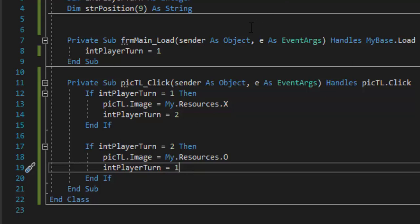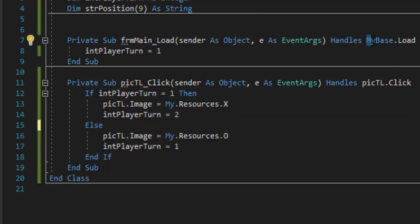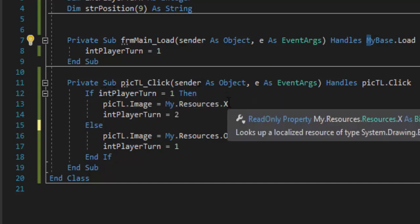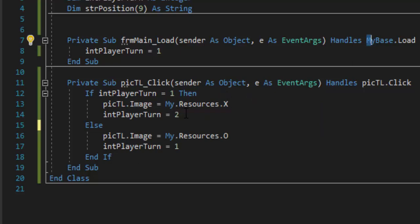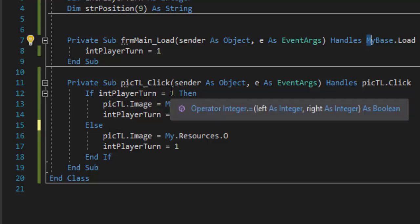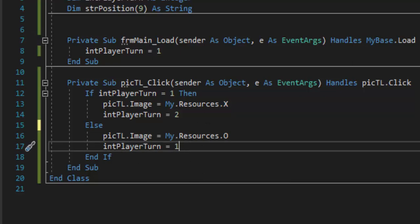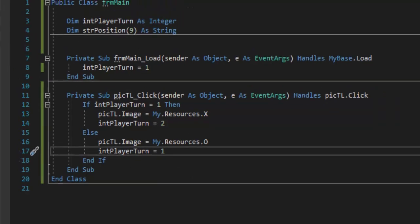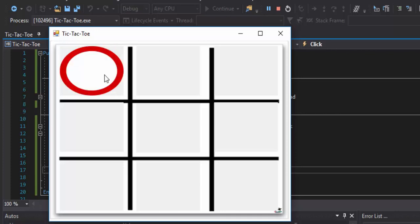Here is the correct code: use an if/else structure. If playerTurn equals 1, load the X image and change playerTurn to 2. The else only executes if it's not player one's turn — so it loads the O image and resets playerTurn back to 1. Now when we run the code we should see an X on the first click, and an O on the second click.